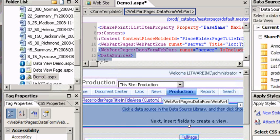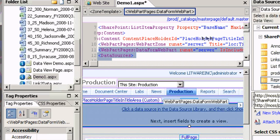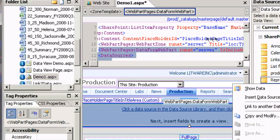That has given me another data view web part inside of my web part page and it prompts me to select the data source. So for my data sources I go over to my data source library and I'm going to pick the list called representatives, this is the salespeople per region.